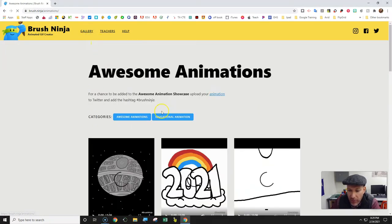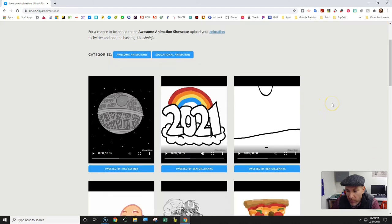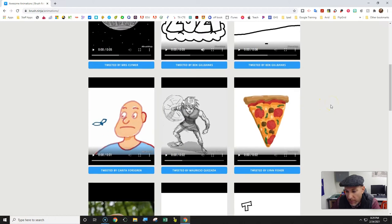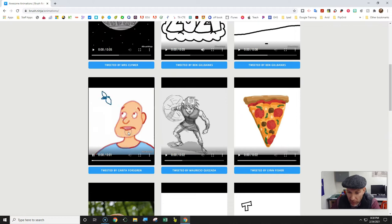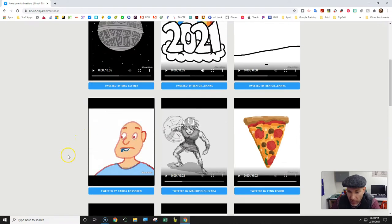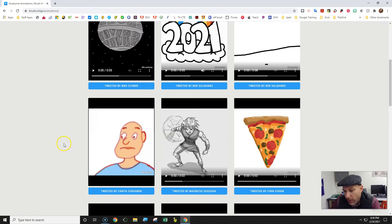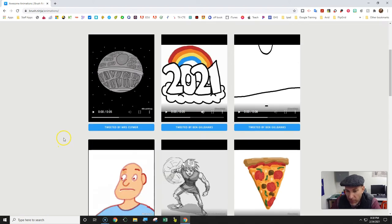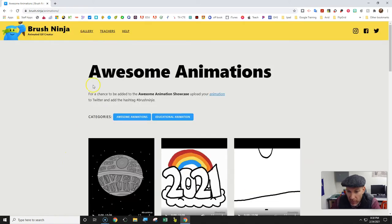You can go to the gallery and see students' submitted work. It's just fun things. I recommend maybe doing a fun activity first so that way they can learn how to do it.